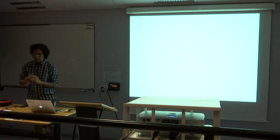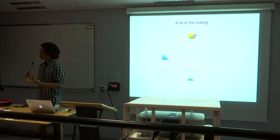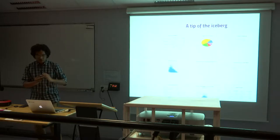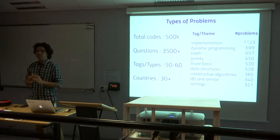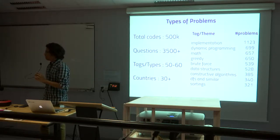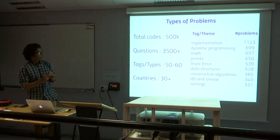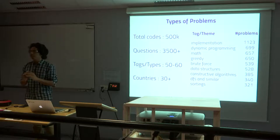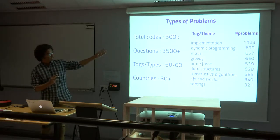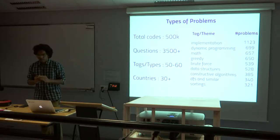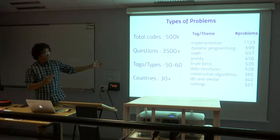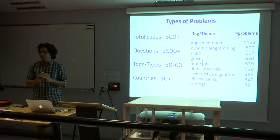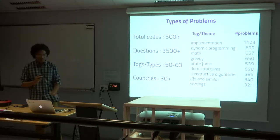So the dataset is basically programs people have written. These are about 500,000 programs which people have written in about 16 different languages: Java, C, C++, Python, and everything. And the codes were written for about 3,500 plus questions. You can see different types of questions here: implementation, dynamic programming, greedy, brute force, data structures. So the total number of question types is 50 to 60, and submissions from 30 plus countries.